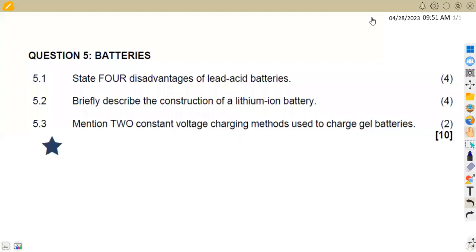Hello guys, welcome back to Amazon African Motives, still on Electrical Trade Theory N2, working on batteries, which is question number 5 from the question paper of November 2022.